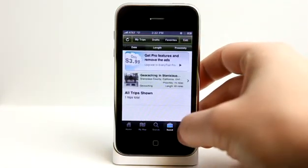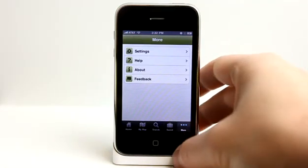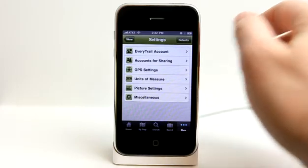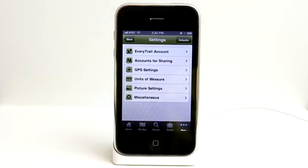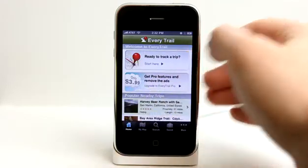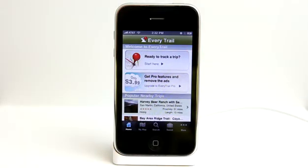So this app is very, very interesting and very useful. Using the entry level application is free and it does give us a lot of functionality. But for $3.99, you can go pro and remove the ads, which take up a little bit of space in this application.